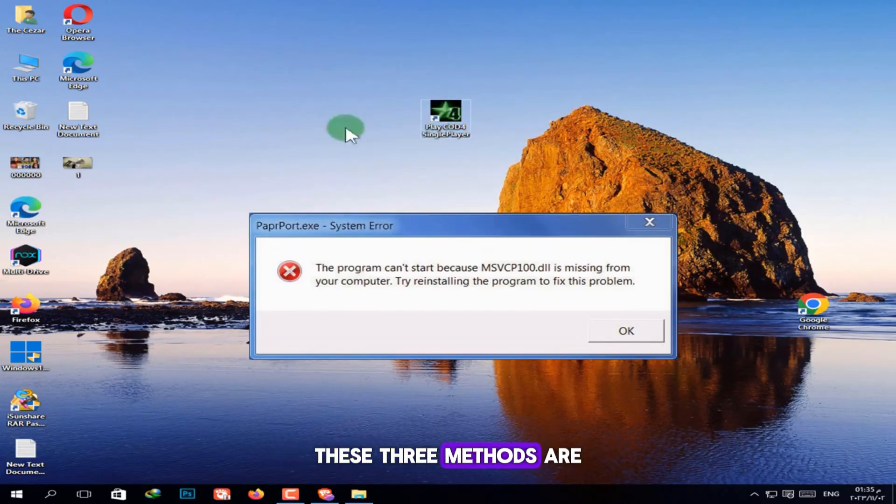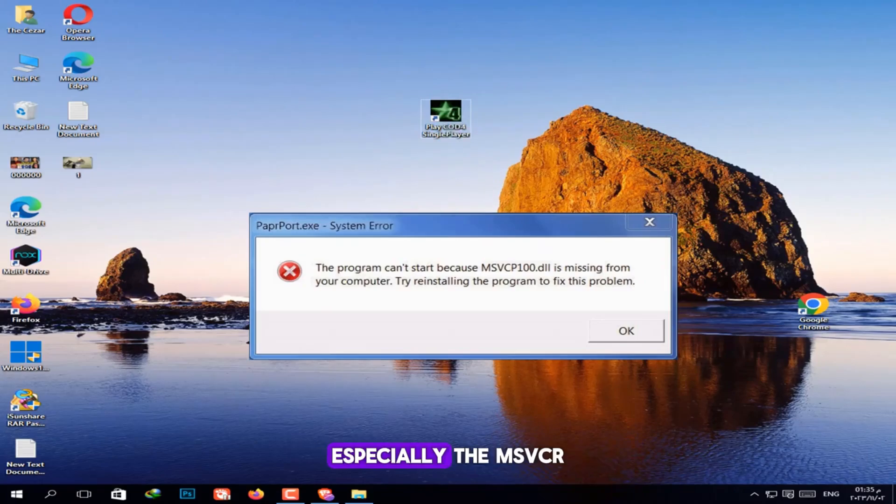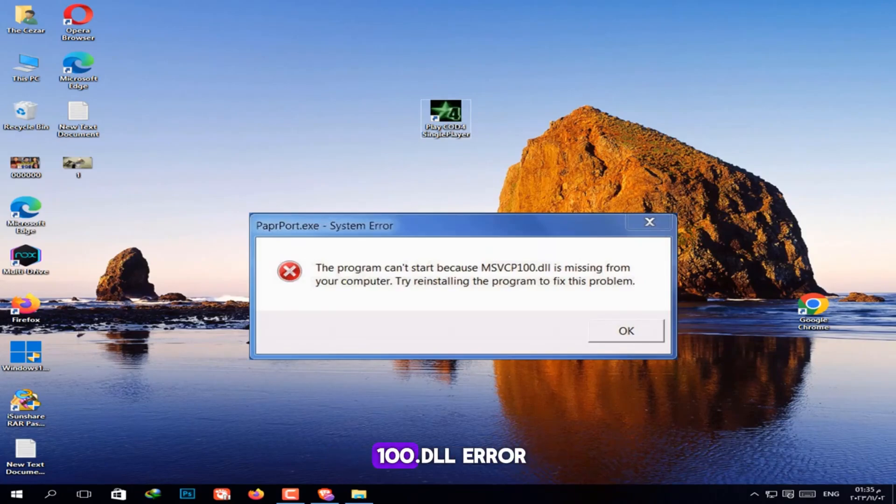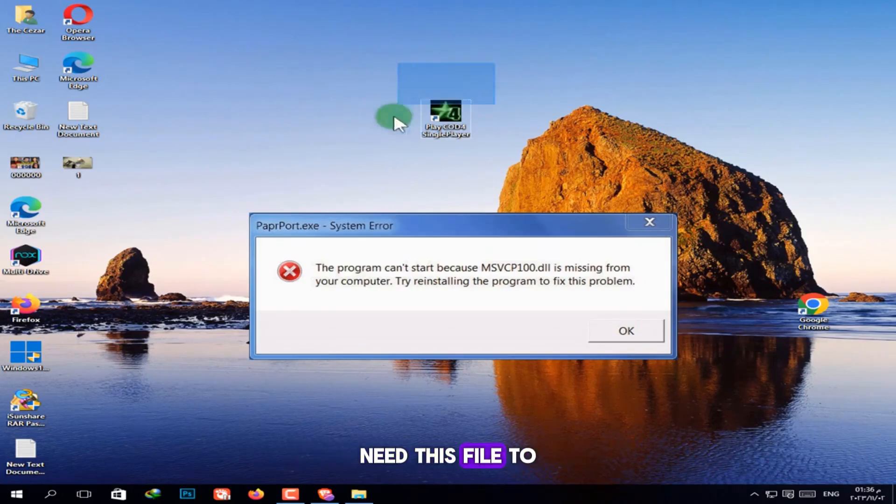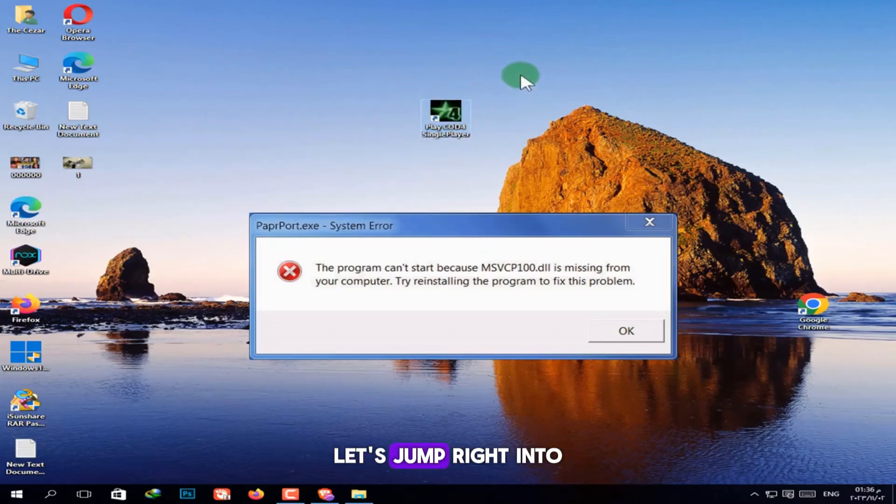These three methods are among the best you'll find online for fixing missing DLL file issues, especially the MSVCR100.DLL error. Most games and programs need this file to run properly on your system. Let's jump right into the steps.